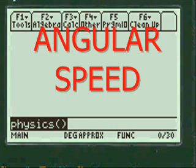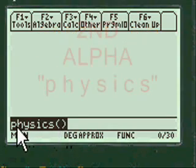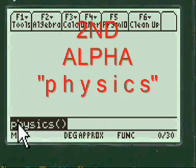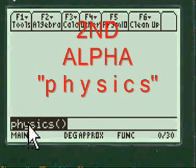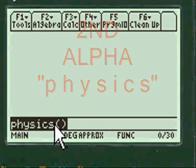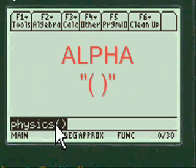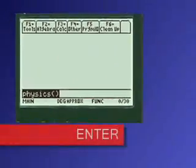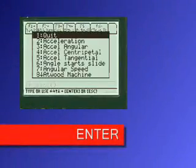Let's get started. To get my main menu you have to press second alpha and then put P-H-Y-S-I-C-S letters in and press alpha again, put the open and close parentheses, press enter and you're into my menu.